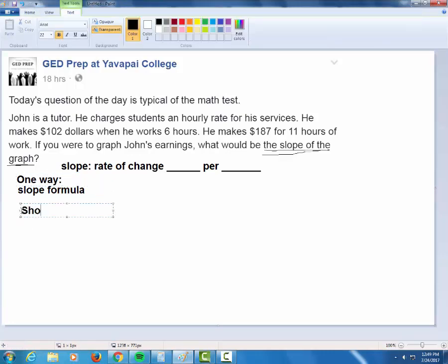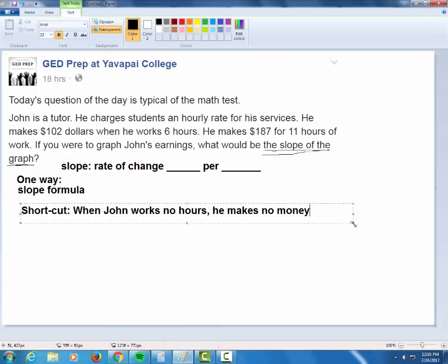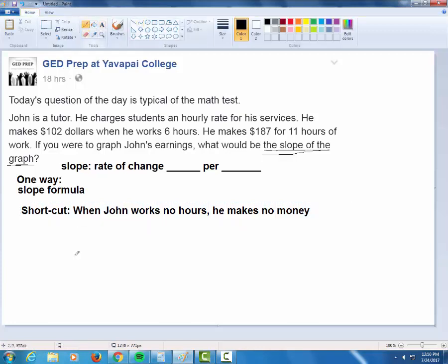I want to show you a little shortcut, but first we have to know why shortcuts work. Would you agree with this statement? When John works zero hours, he makes no money. Of course — if you don't do any tutoring hours, you're not going to make any money. That means if we were to graph this equation, our Y-intercept would be at zero. Whenever you have a case where you cross the Y-axis at zero, it's really easy to see the slope of a line.